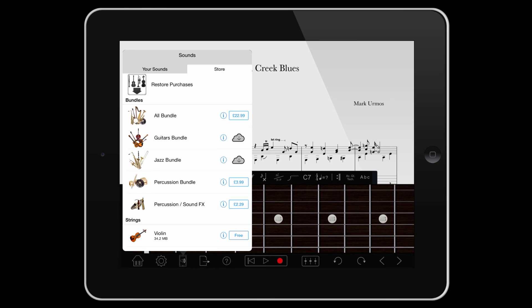Finally, at the top of this menu is the Restore Purchases button. If you've signed out of your Apple ID on your iOS device and signed back in, Notion may not have automatically refreshed the list of what you've purchased. Tap this button to force Notion to check your previous purchases and update the list. Make sure you have signed into your device with the same Apple ID that you used to make any prior purchases.